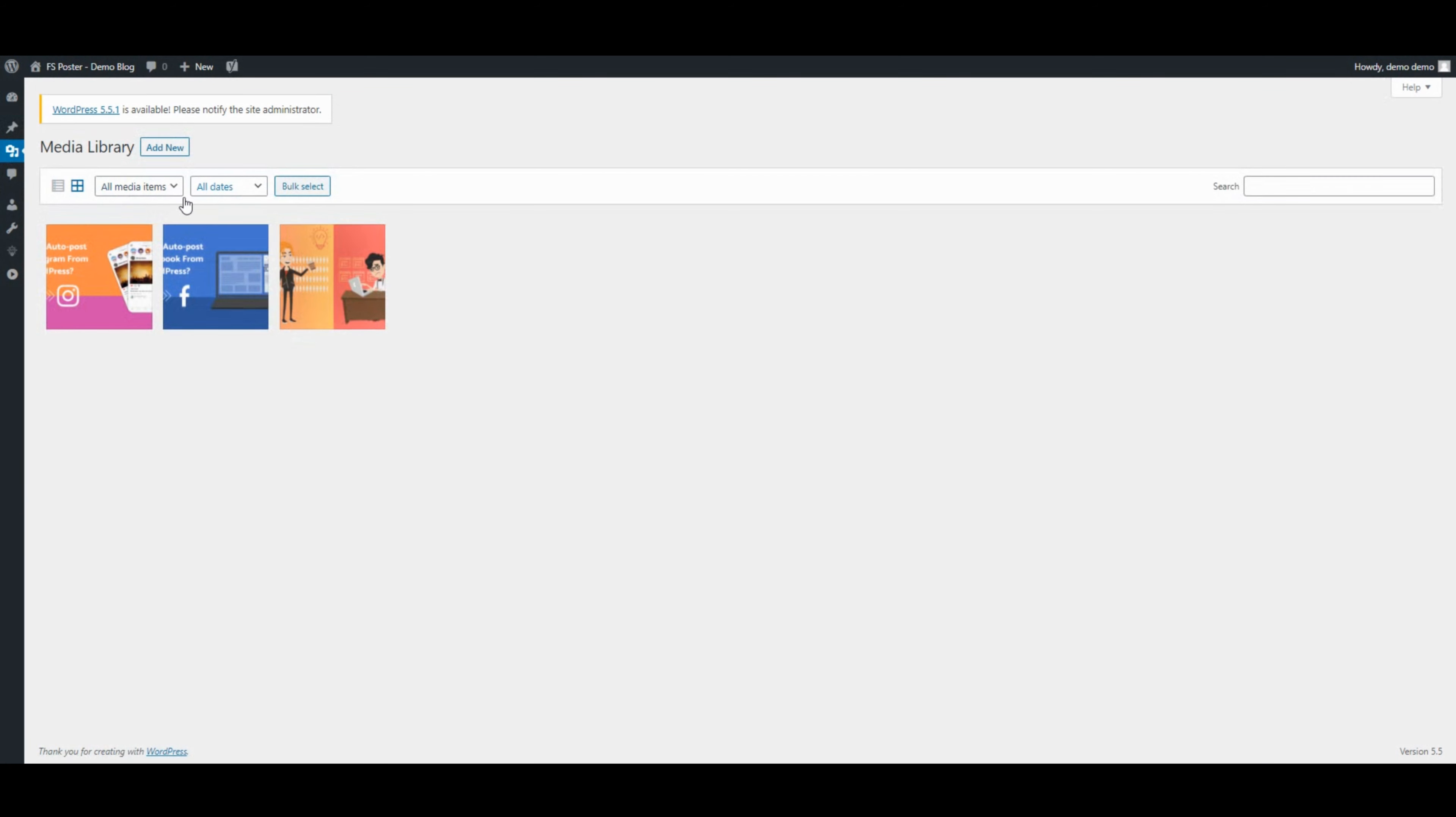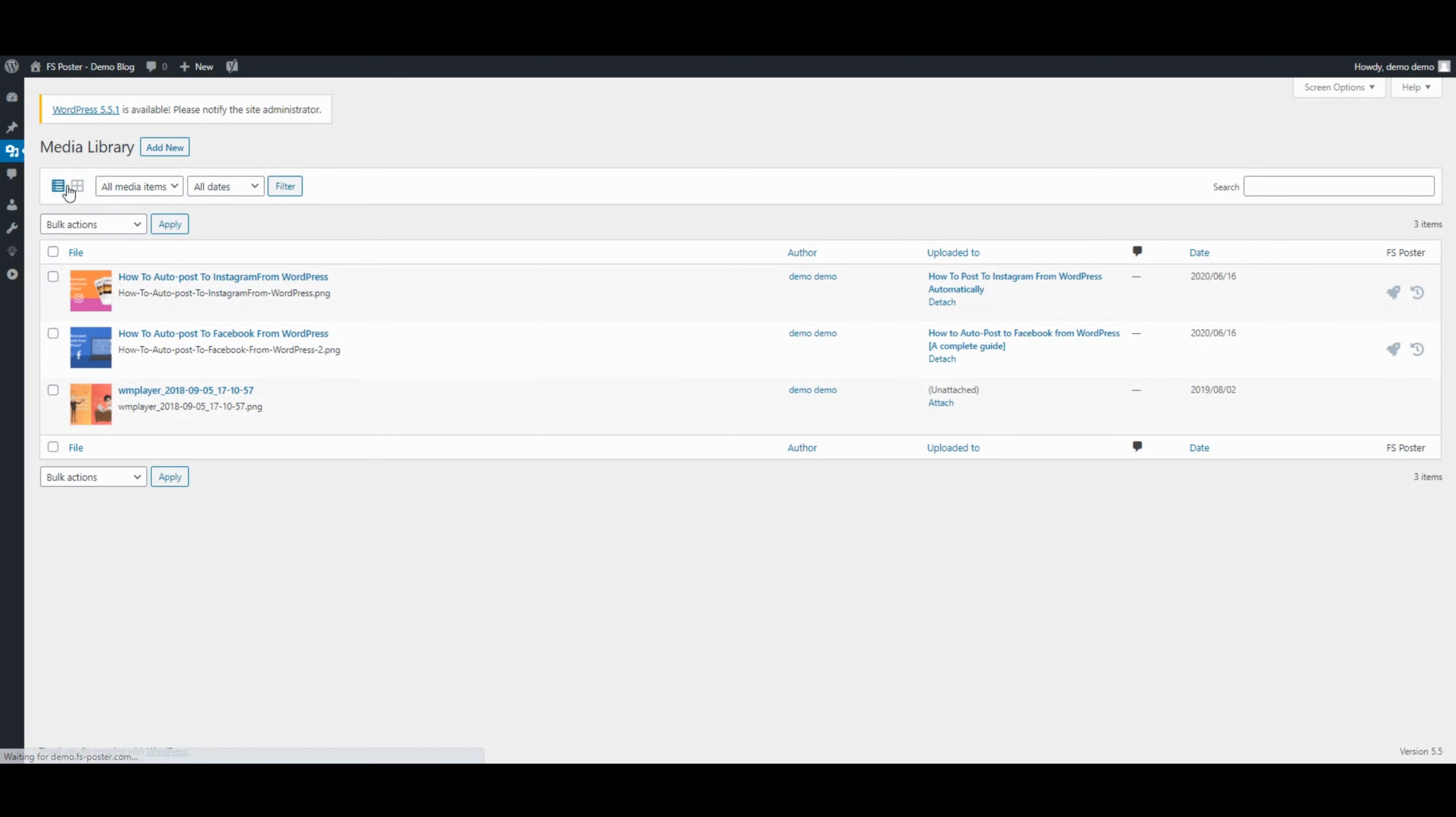FS Poster supports all custom post types. Use FS Poster to share your media, products, and so on.